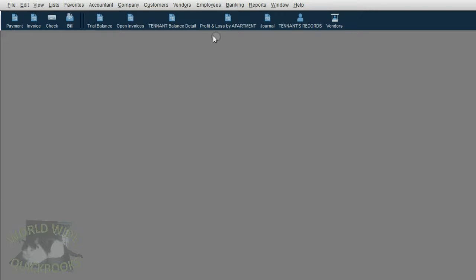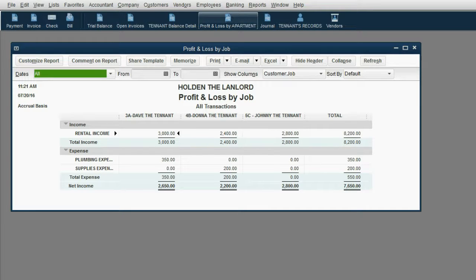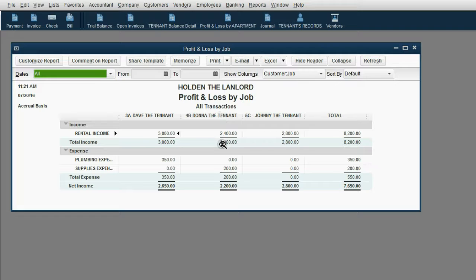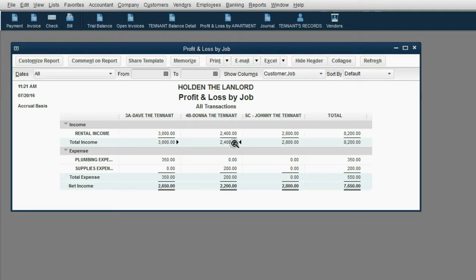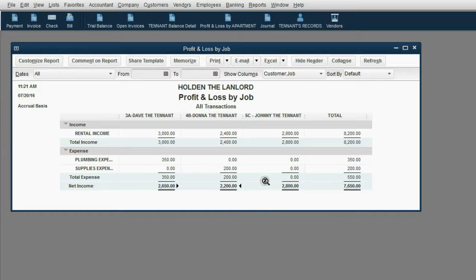Now, when we look at the profit and loss by apartment, you can see for apartment 4B, Donna the tenant, you can see now has, even though you earned $2,400 of income, you have $200 of supplies expense that relate to Donna the tenant. And now your profit for Donna is only $2,200.